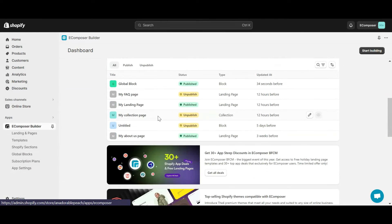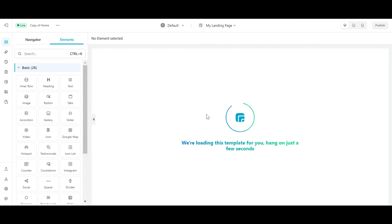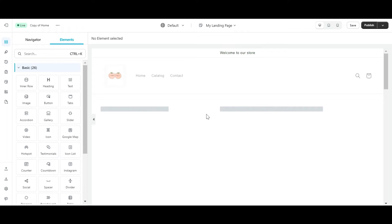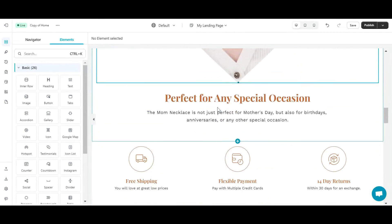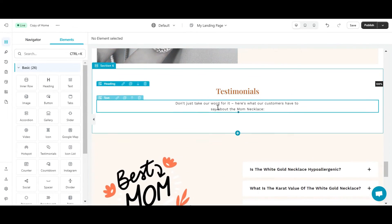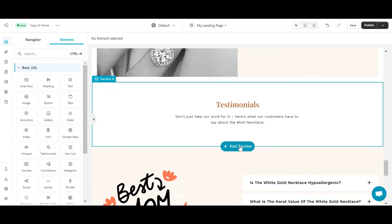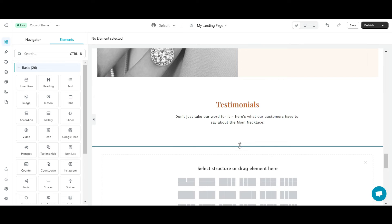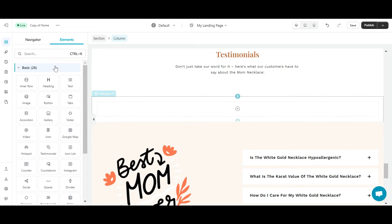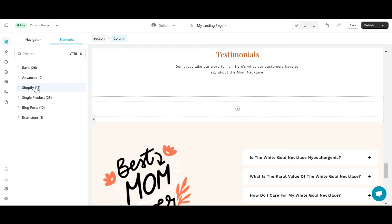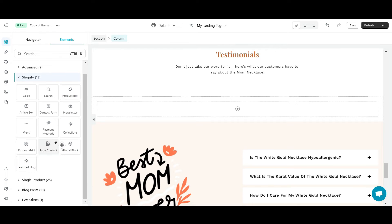First, select a page you want to add GlobalBlock to. Now, in the eComposer editor, locate where you want to place the GlobalBlock. Then click Add Section and select a single layout. At the Element tab, find GlobalBlock, then drag and drop it into the section you just created.